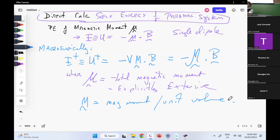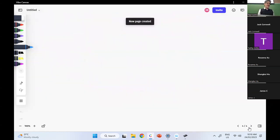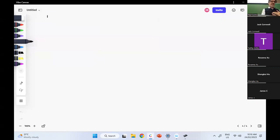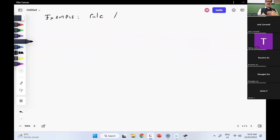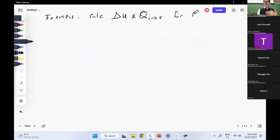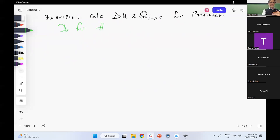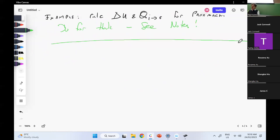I've got an example in the notes — I think I'm going to leave it for you to look at yourselves and talk to the tutor if it's problematic. Calculate delta U and Q from initial to final for a paramagnet — do this for homework, see notes.